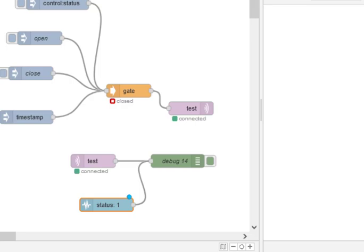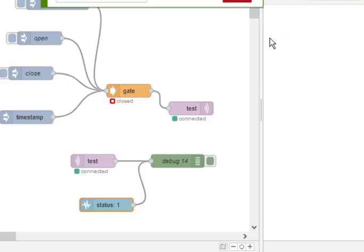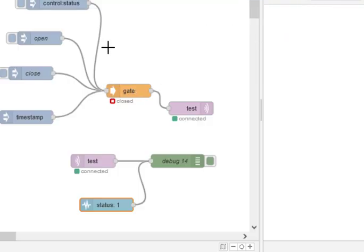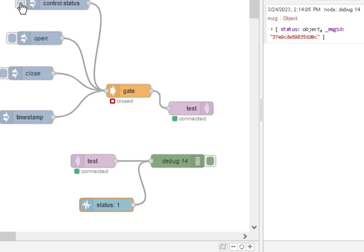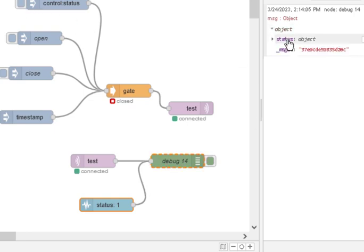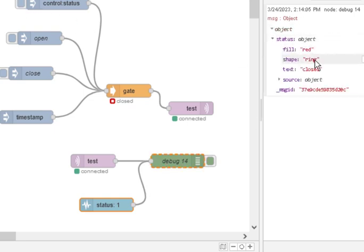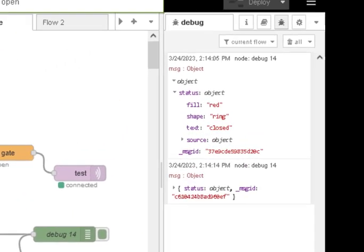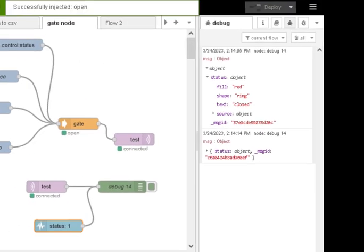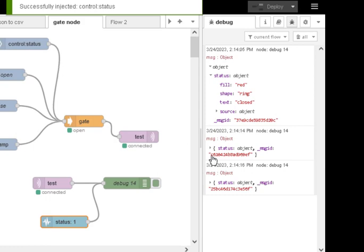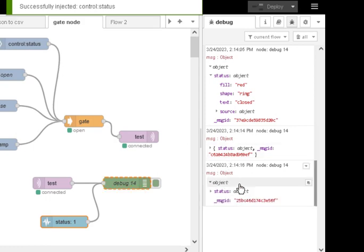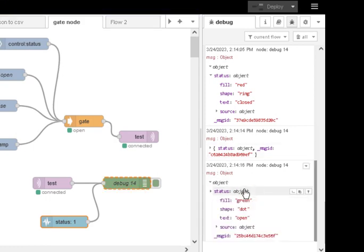Let's just deploy it. Okay, so if I click on there and inject the status, you see here we get the status in the debug node, and the status is closed. And if I now open it, and I click on the status, we should find it, it's open. There we go there.